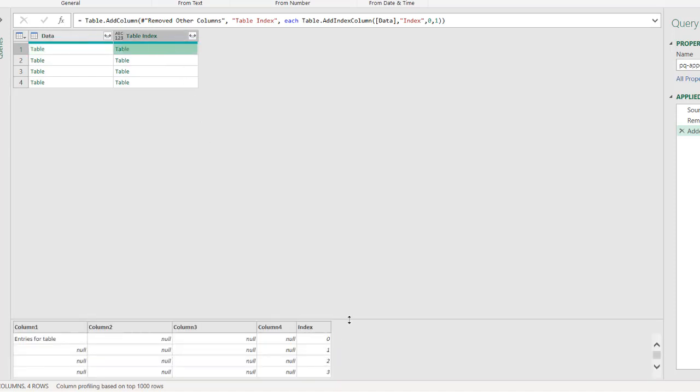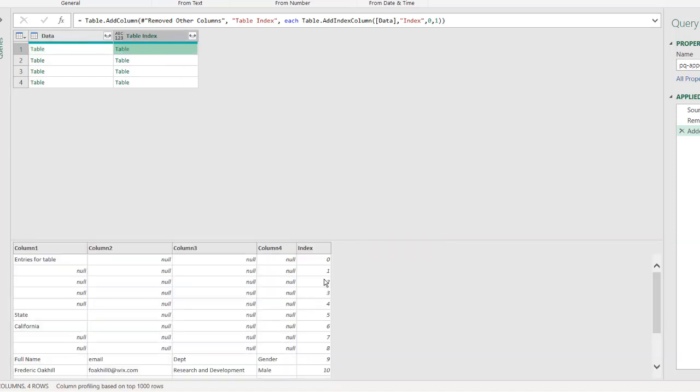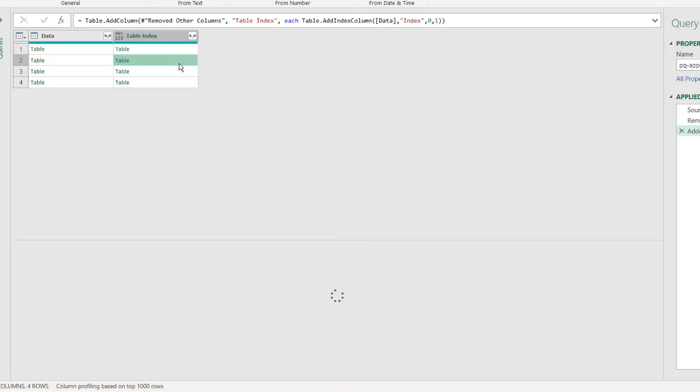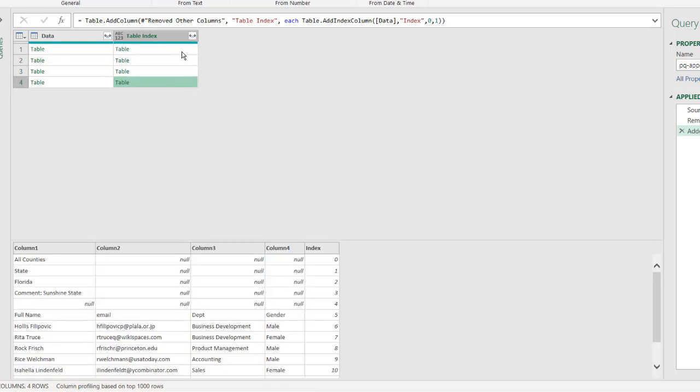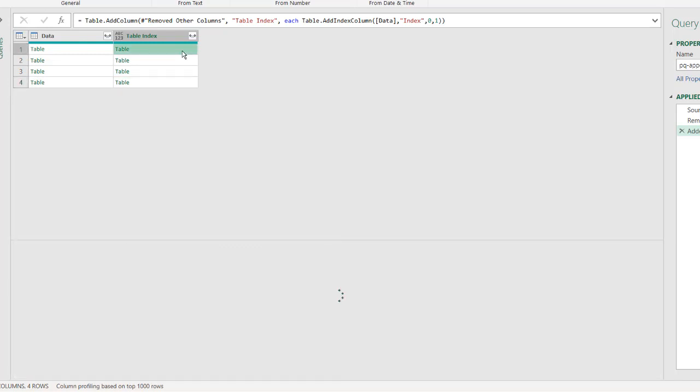And now we have our table index, my new header over there. If I click into the blank here, you can see that it's copied that table, but added additional index columns, zero. So this gives us some data that we can use in our other steps.